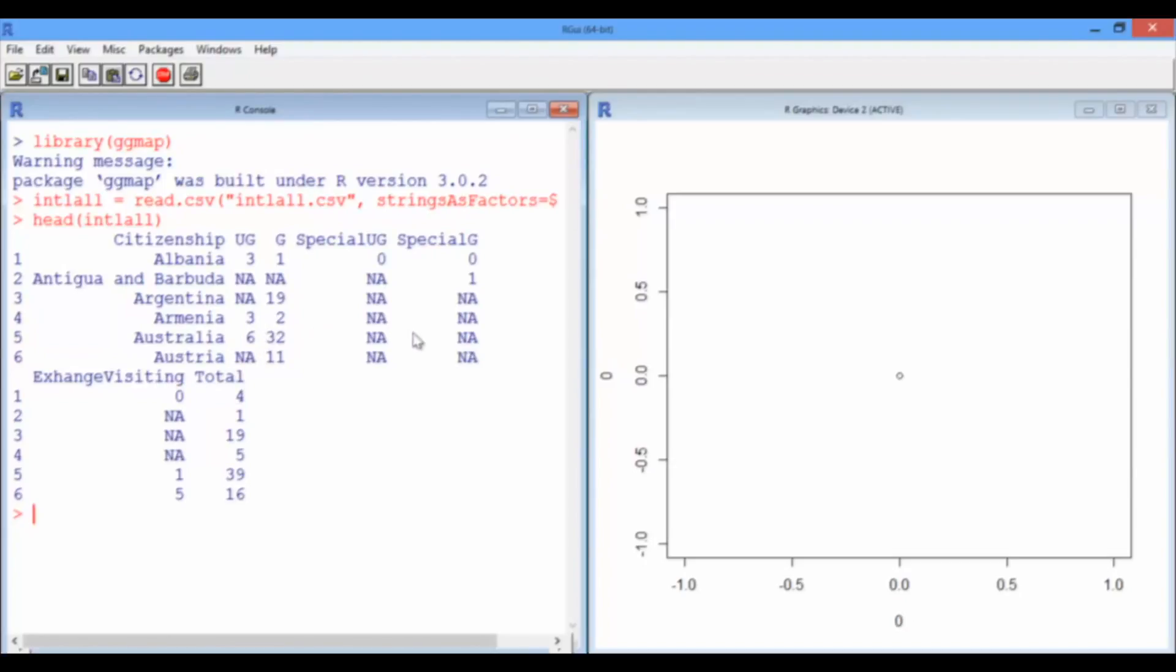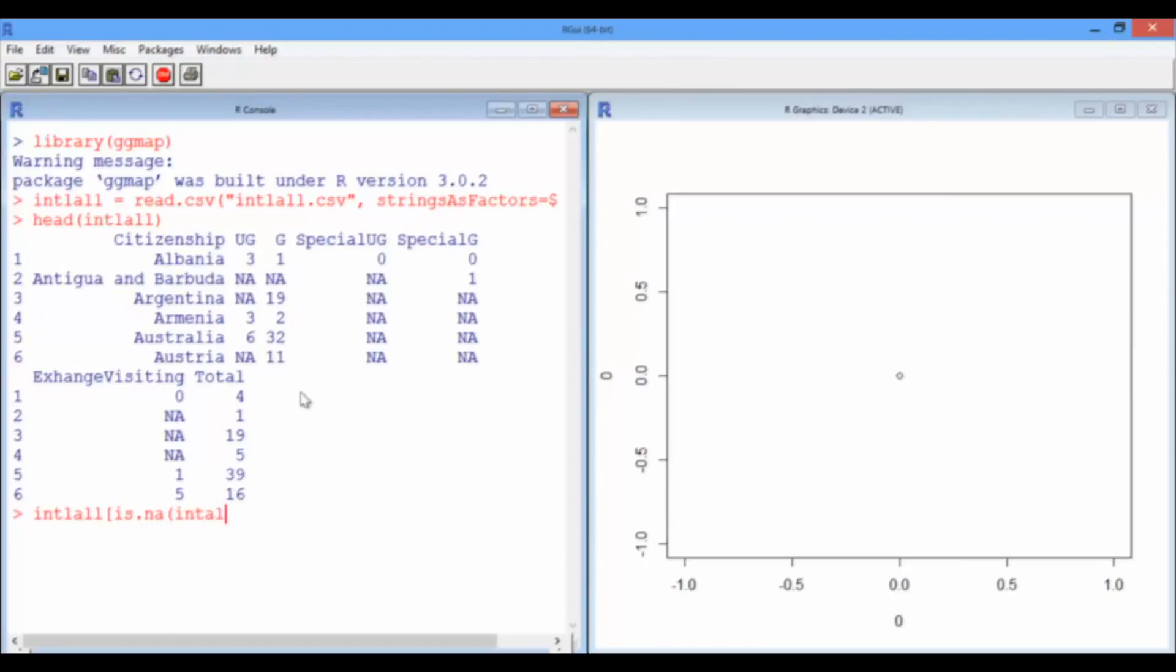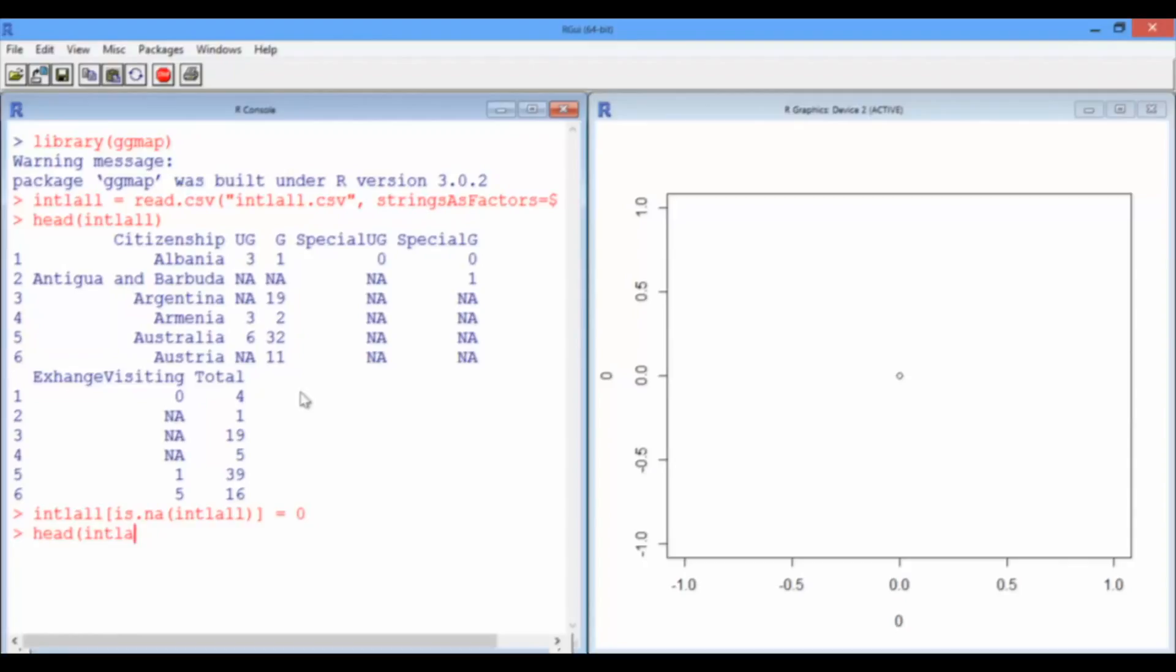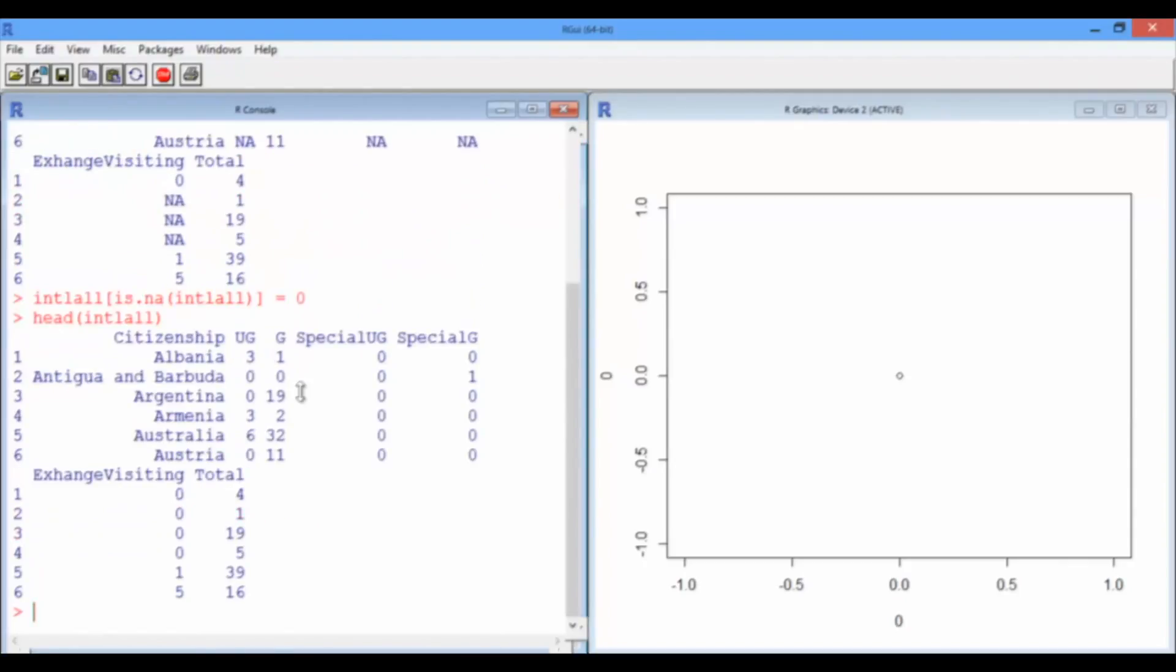Now there's these NAs in here, but they're not really NAs, they're just zeros. So what we're going to do is say all these NAs should be zeros. So in international all, all entries that are NA should be zero. Okay, and let's look at the first few rows again. Okay, much better.